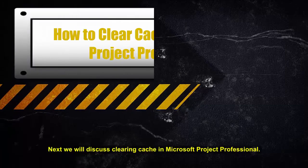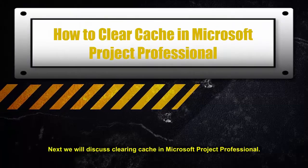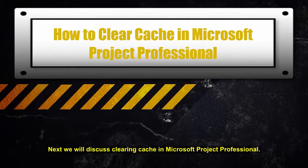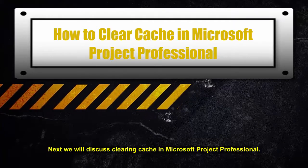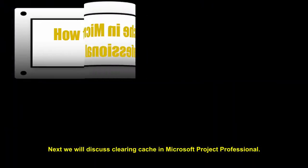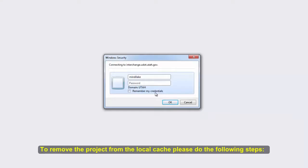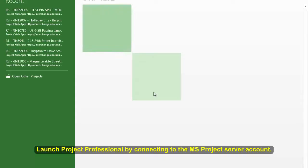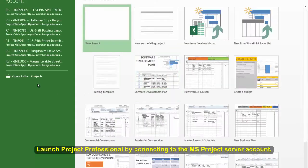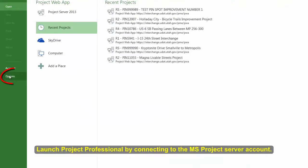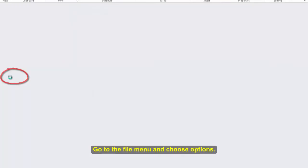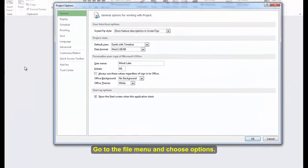Next, we will discuss clearing cache in Microsoft Project Professional. To remove a project from the local cache, please do the following steps. Launch Project Professional by connecting to the MS Project Server account. Go to the File menu and choose Options.